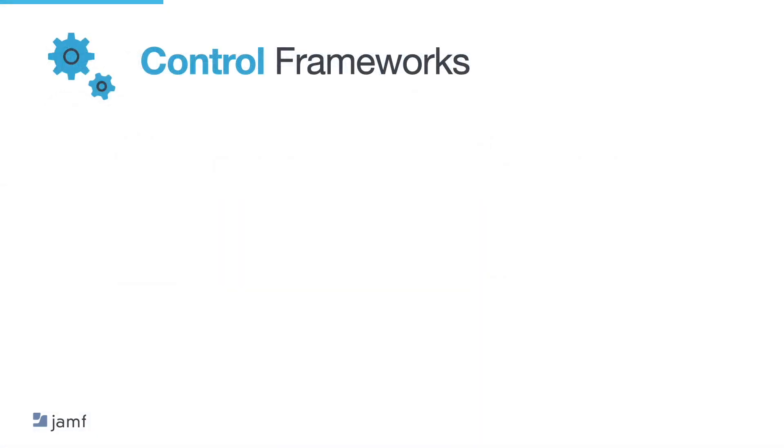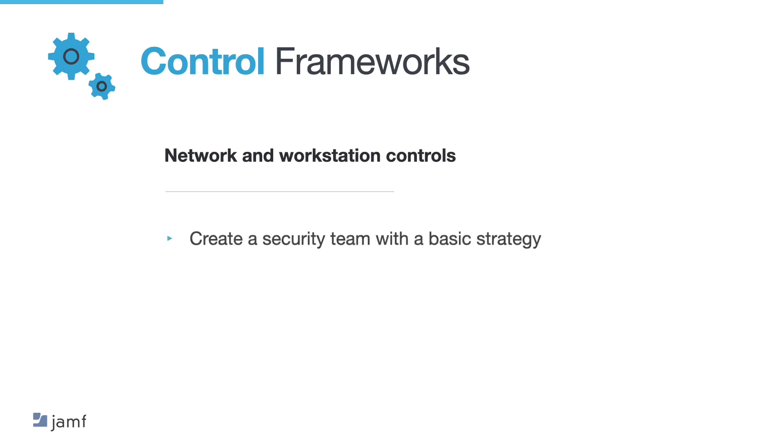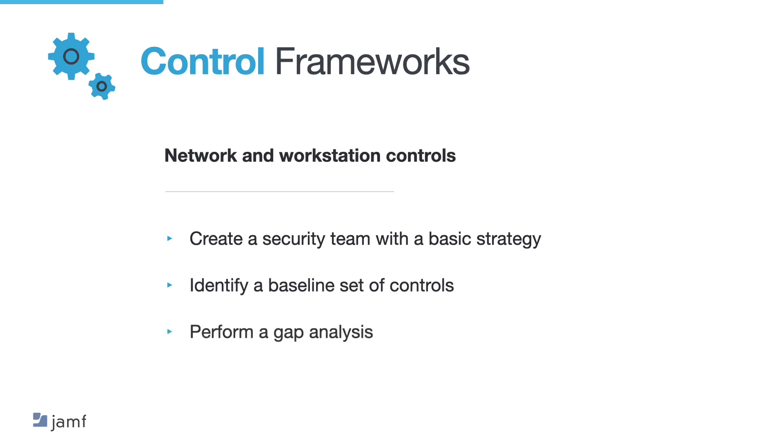So let's take a look at control frameworks. Control frameworks include a complete set of network and workstation controls. And they are used to create a security team with basic strategy. Identify a baseline set of controls. Perform a gap analysis. And prioritise control implementations.